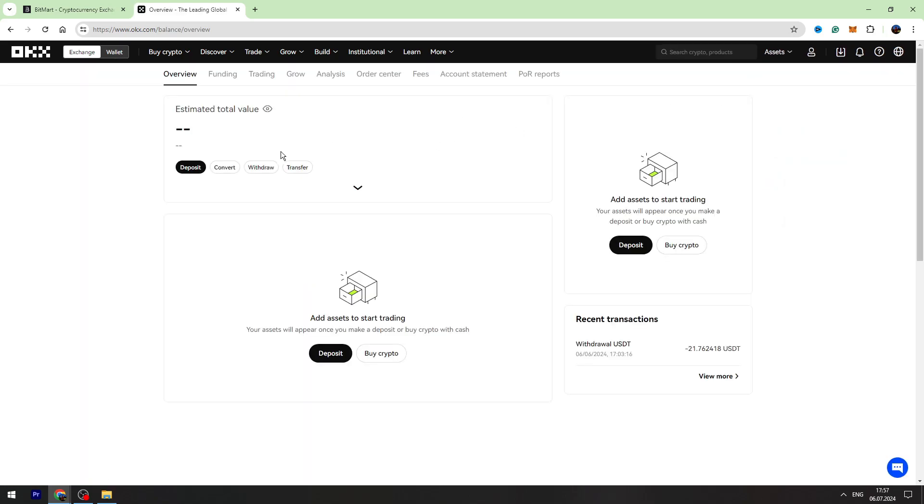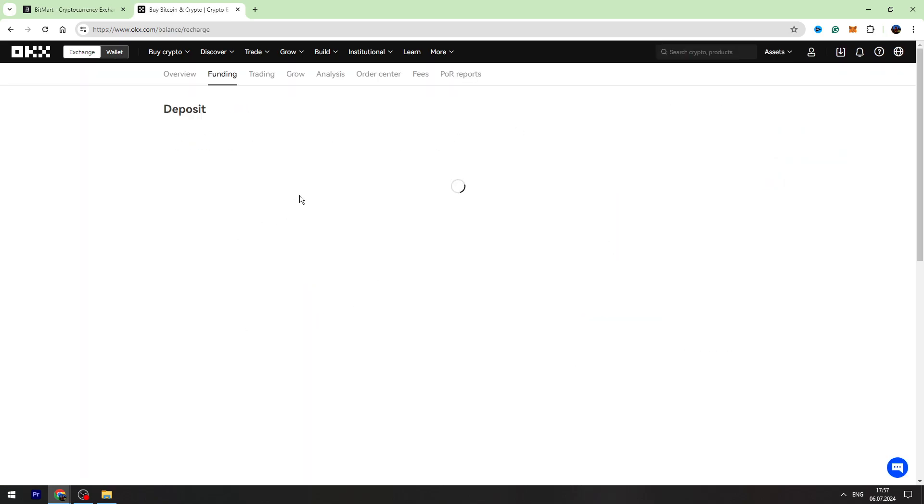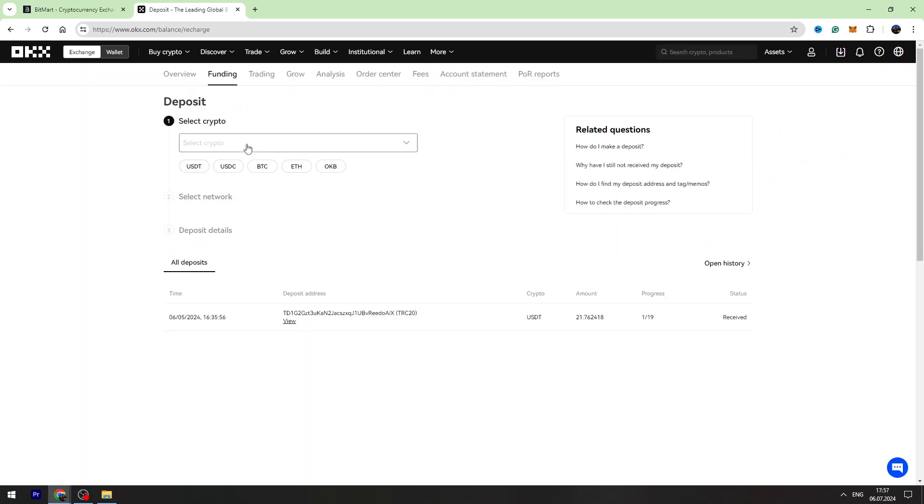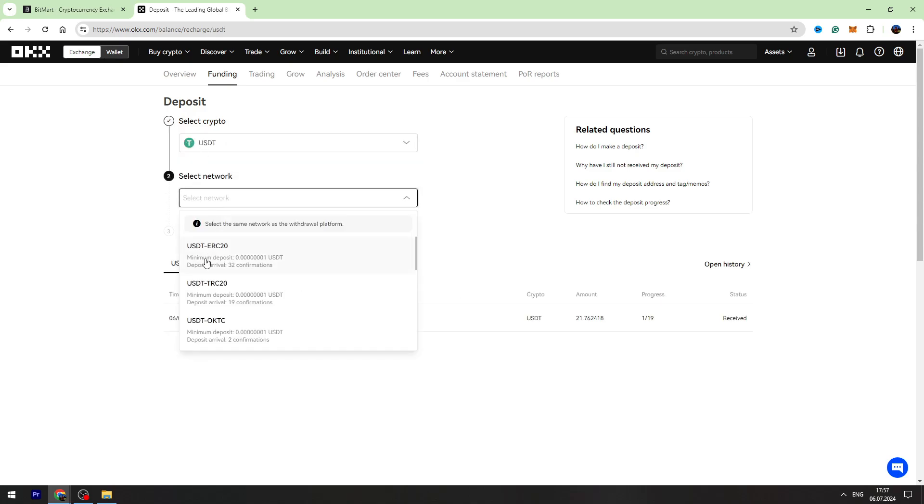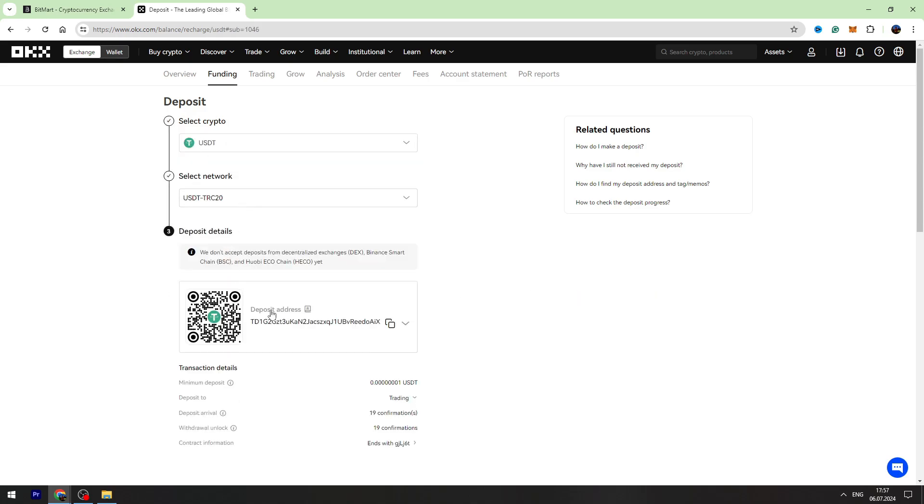You need to click Deposit, select the coin USDT, select the network TRC20, and copy this wallet address. Go back to Bitmart and paste the wallet address inside this gap.